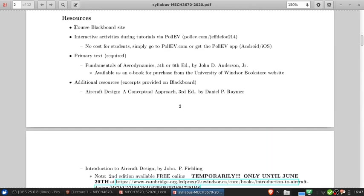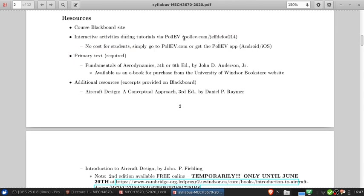The course Blackboard site is the hub of your resources. During the tutorials, we're going to do interactive problem solving using PollEV. We'll walk you through setting this up in the first tutorial or I might post a small video about it — it's very straightforward. My personal address is PollEV.com/JeffDefoe214. You'll go to that address in a web browser or using the PollEV app on a phone, and you'll be able to anonymously submit answers to the conceptual problems in the tutorials.